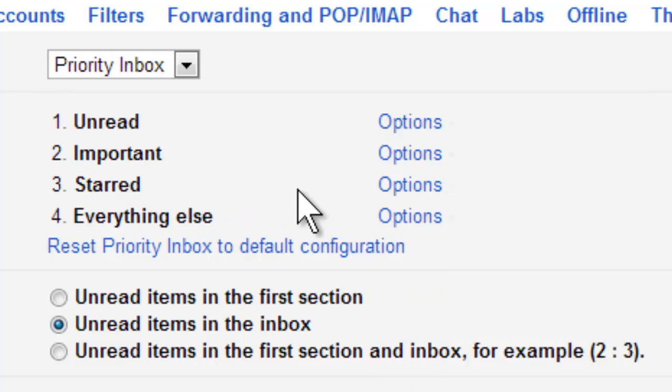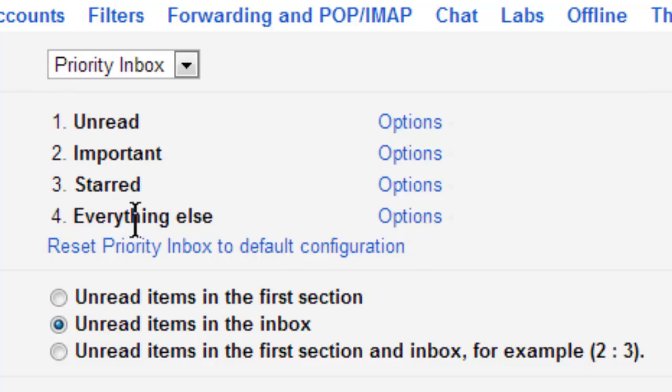Then I want my starred, and then I want everything else. So to me, everything else doesn't have the same importance as something with a star or something that is marked important.